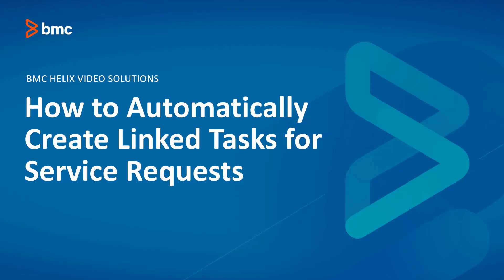Thank you for watching. How to automatically create linked tasks for service requests. And we'll see you next time.